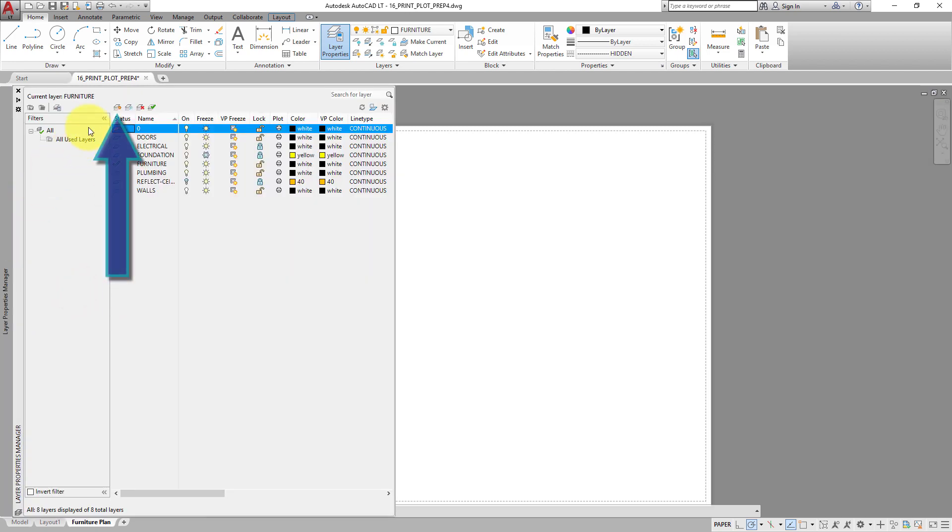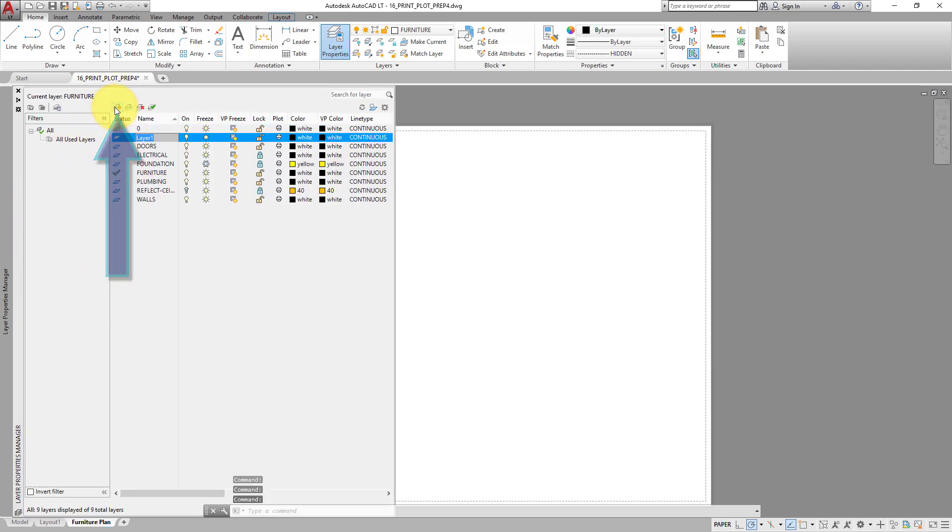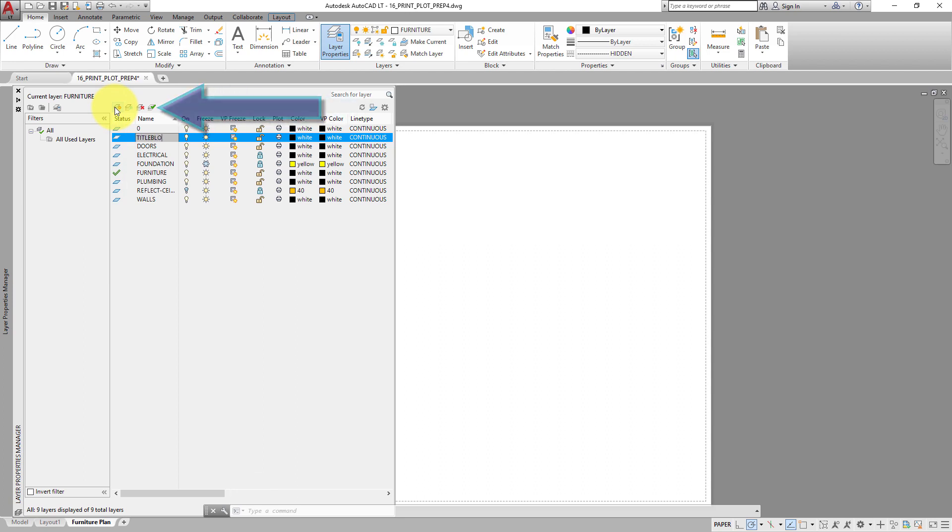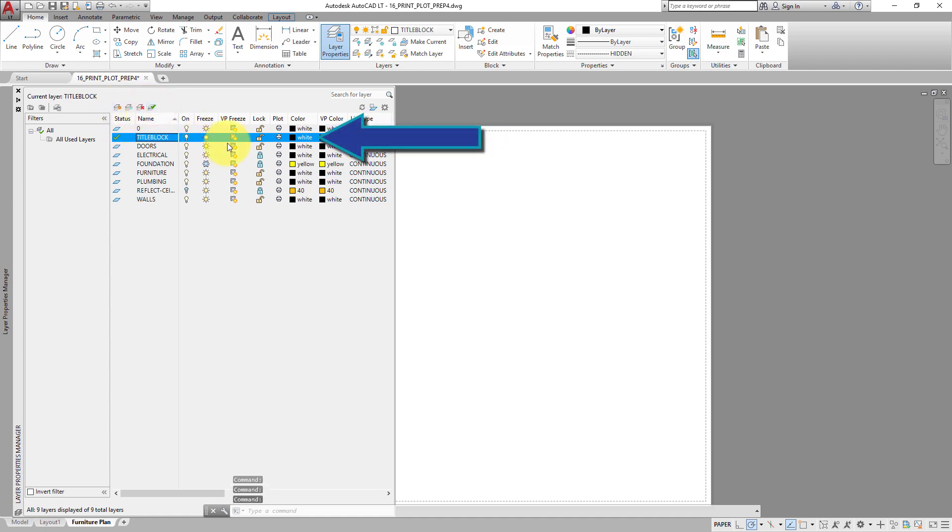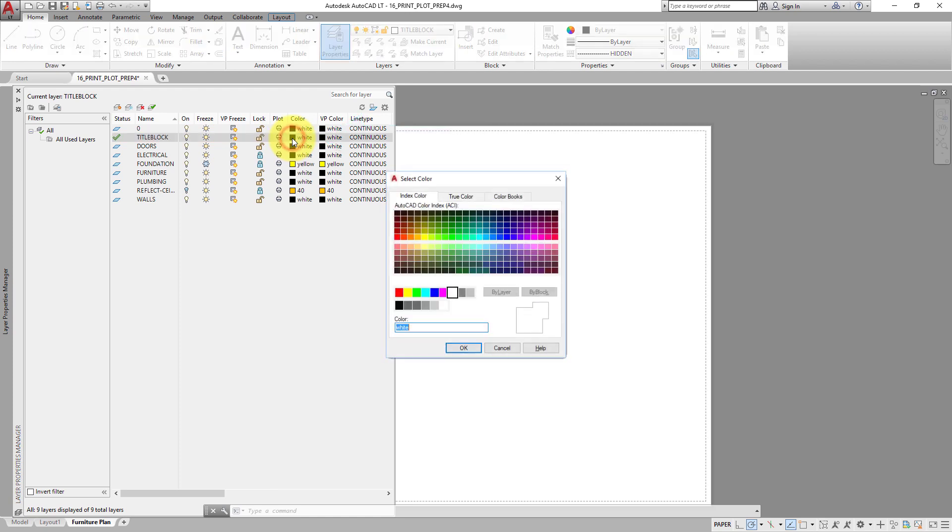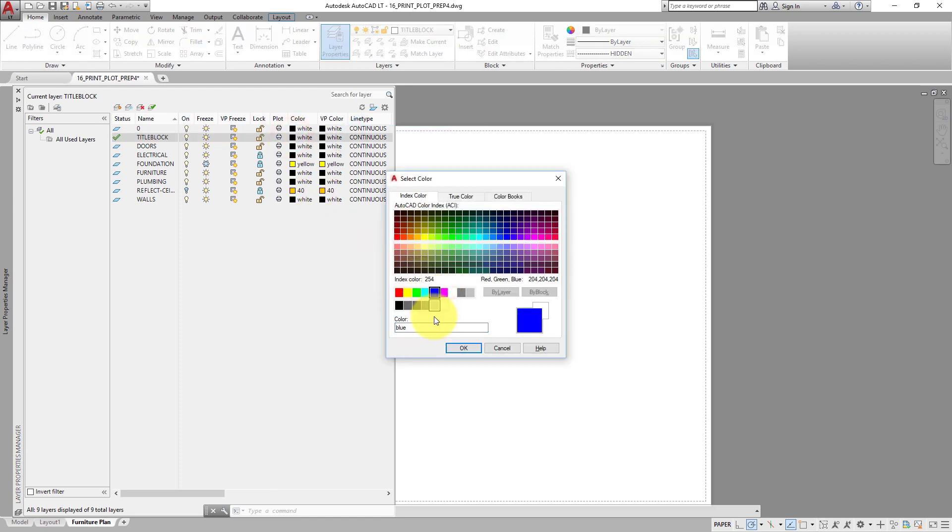Name that layer title block and make it the current layer. Open the Select Color dialog. Select Blue so that the layer has a distinctive color for the purpose of this lesson. And click OK.